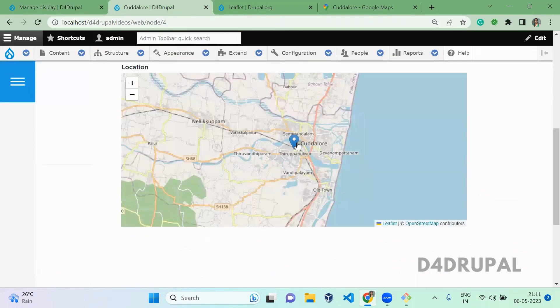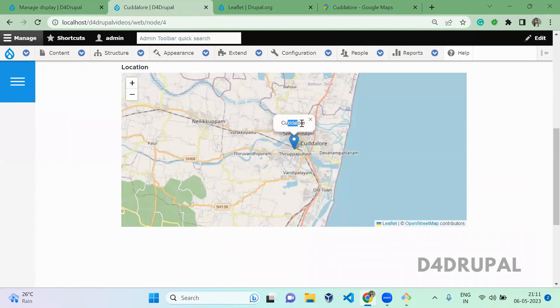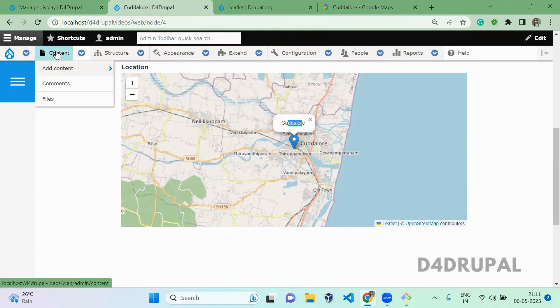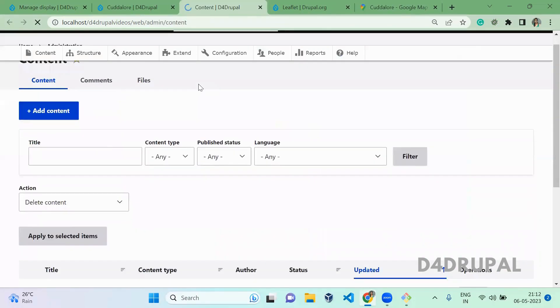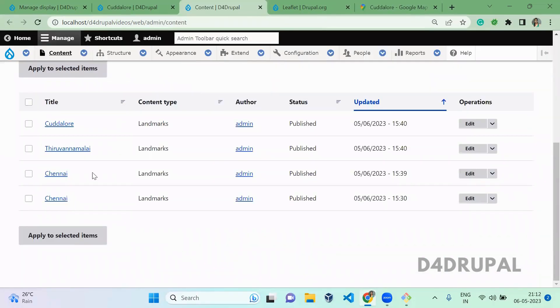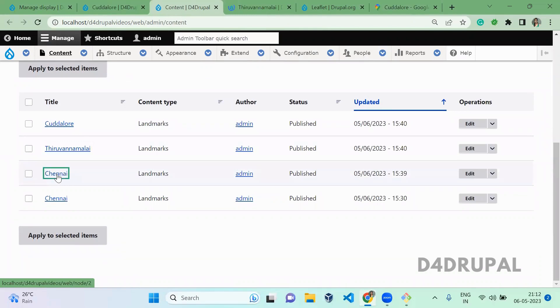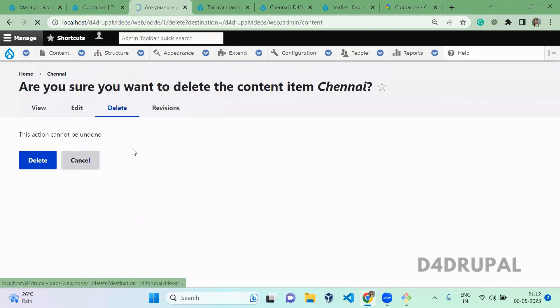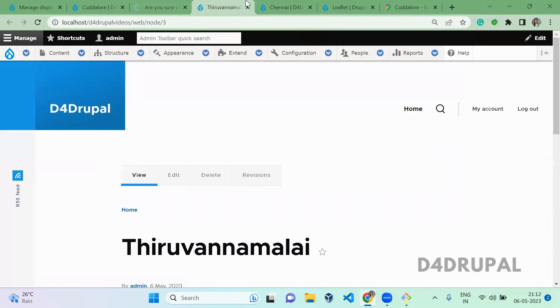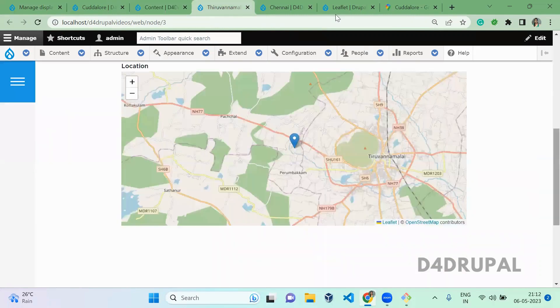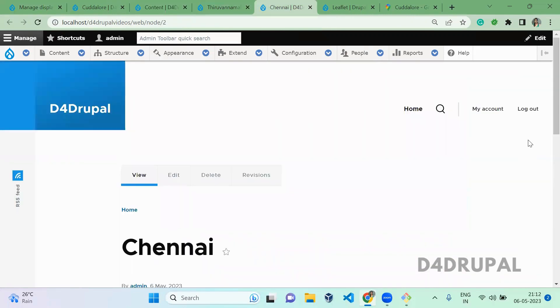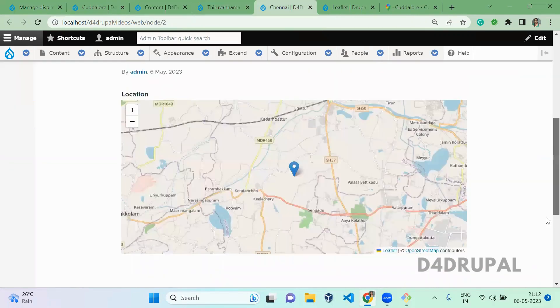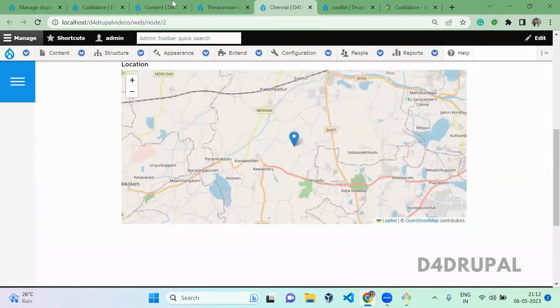Now refresh here and click. You will be able to see the title which you created. So now we have three contents, this is the old one which I created, so let me delete this. Here we have one content and in Chennai we have one content.